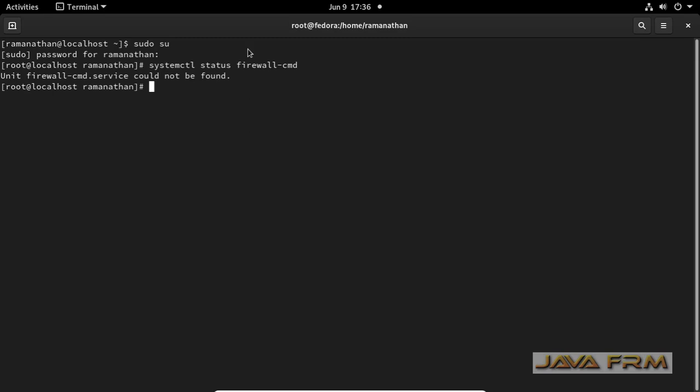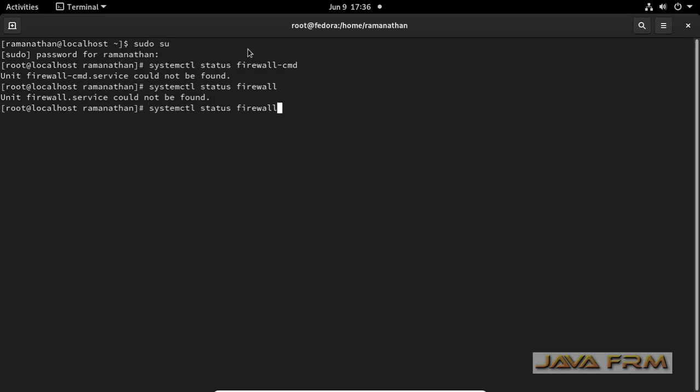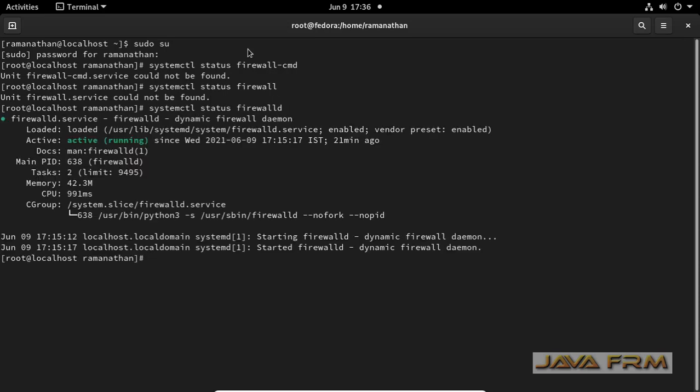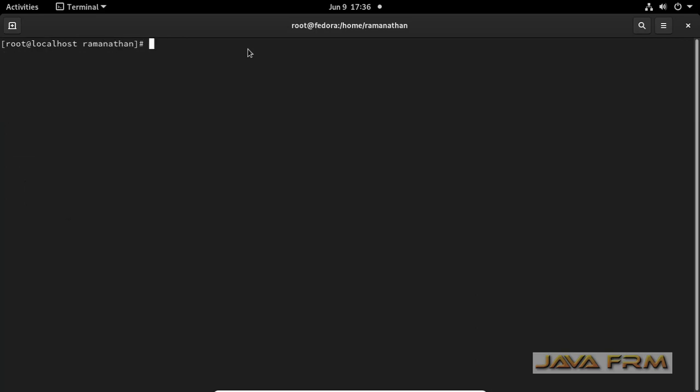What is the next step I am doing? I am going to unblock the ports in firewall. I am checking firewall is running or not. Firewall is up and running. System CTL status firewalld will give you the status of the firewall.